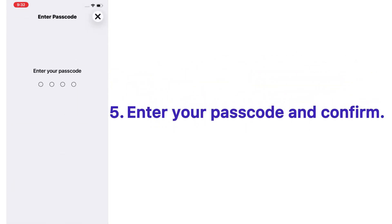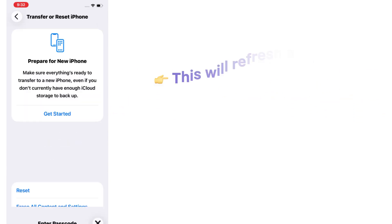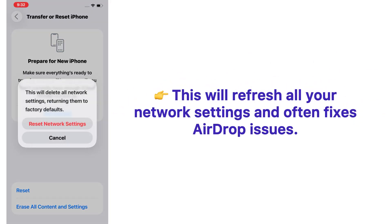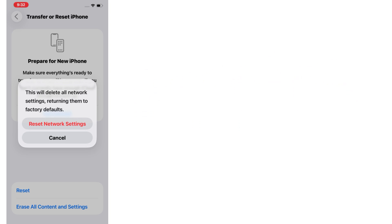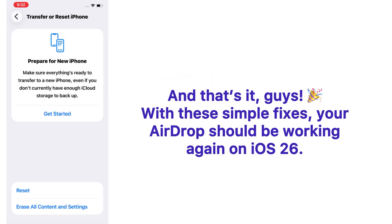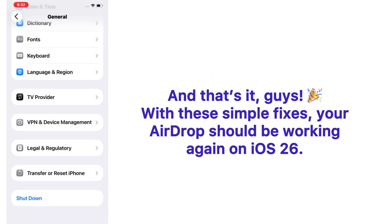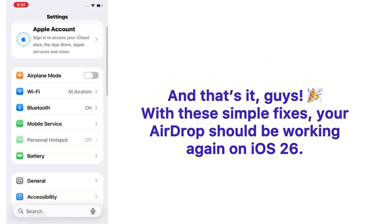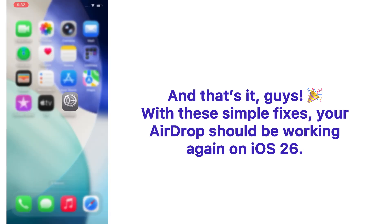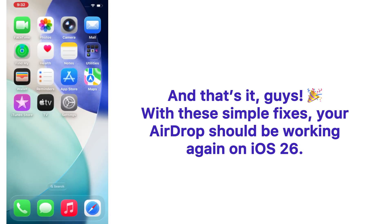Enter your passcode and confirm. This will refresh all your network settings and often fix AirDrop issues. And that's it, guys! With these simple fixes, your AirDrop should be working again on iOS 26.